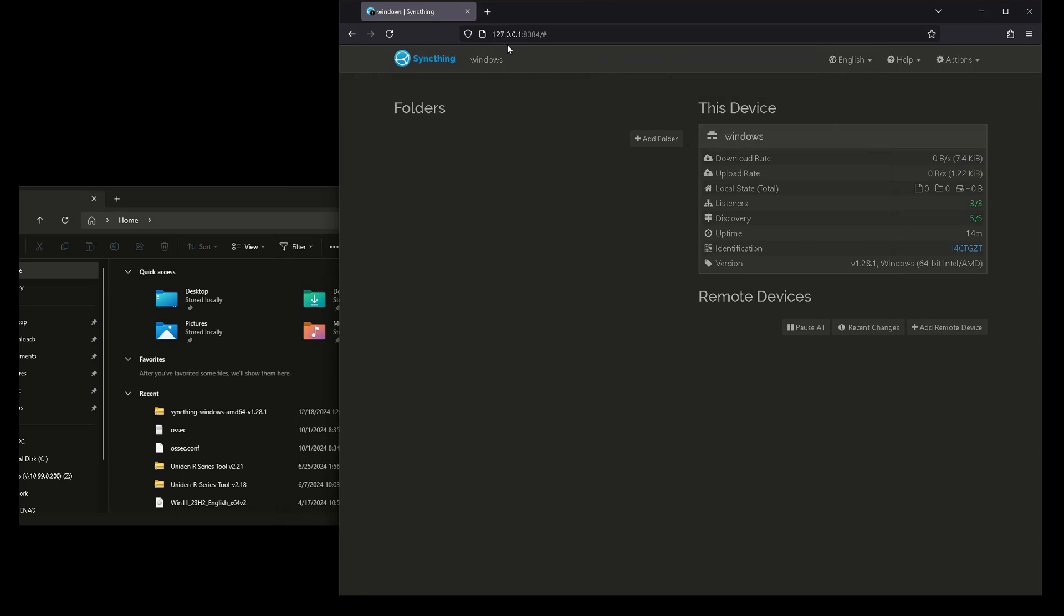Unzip it and just double click the icon. I pinned mine to my start bar because in order for this to work, it has to be running in the background.